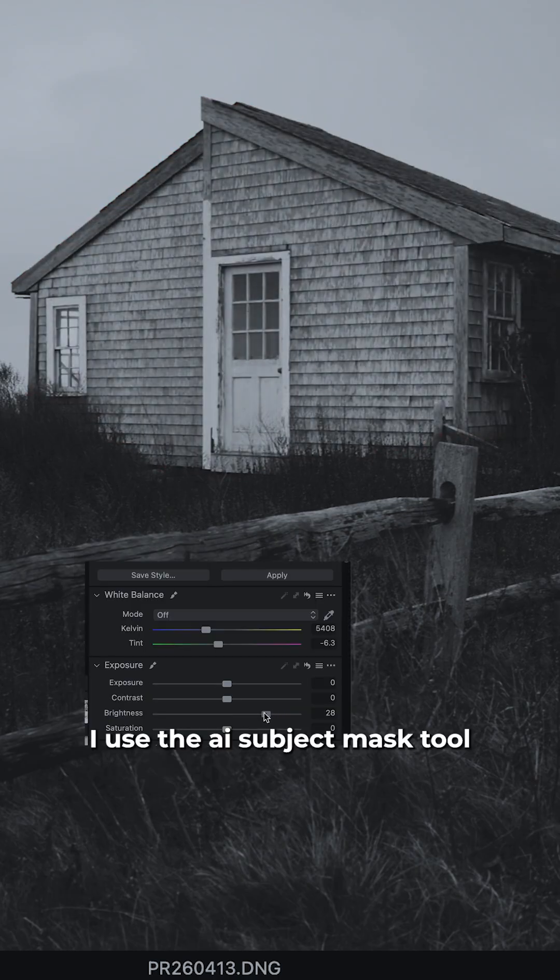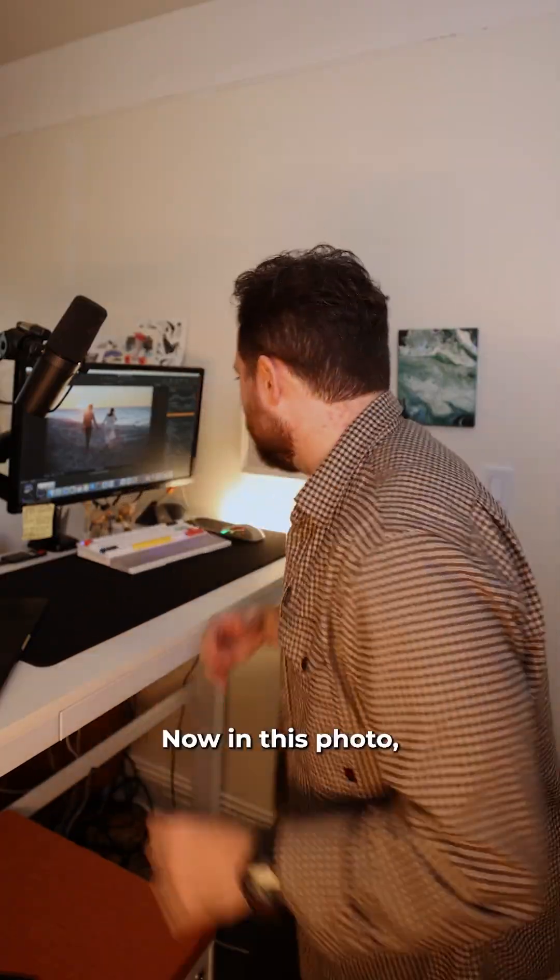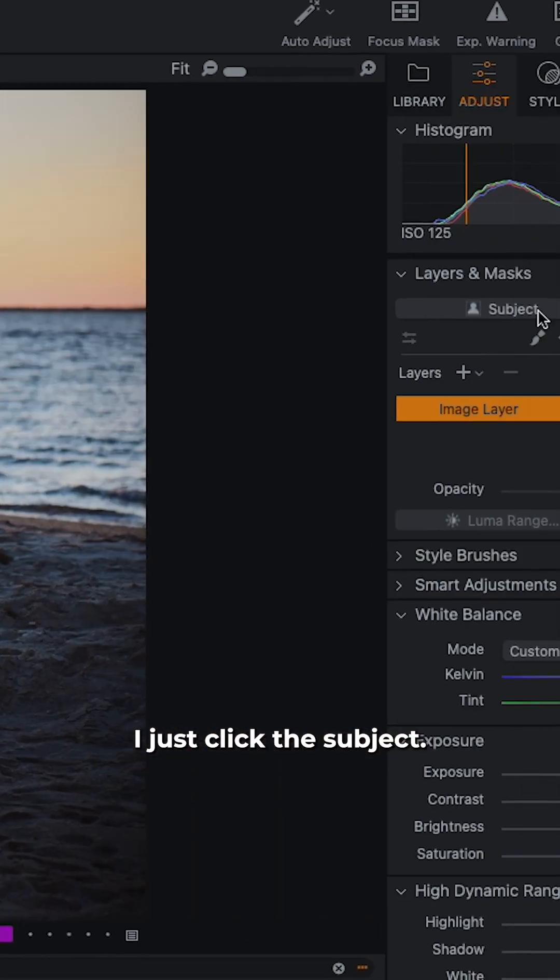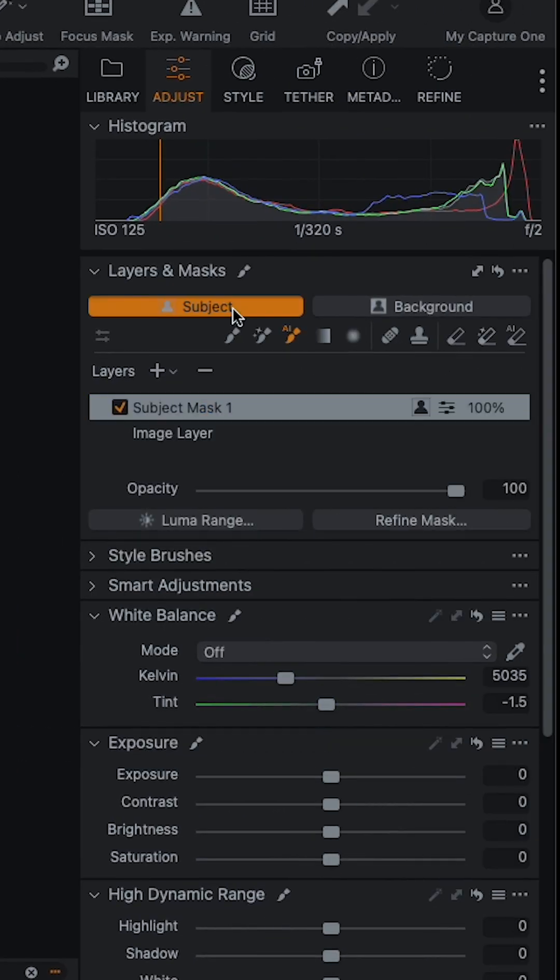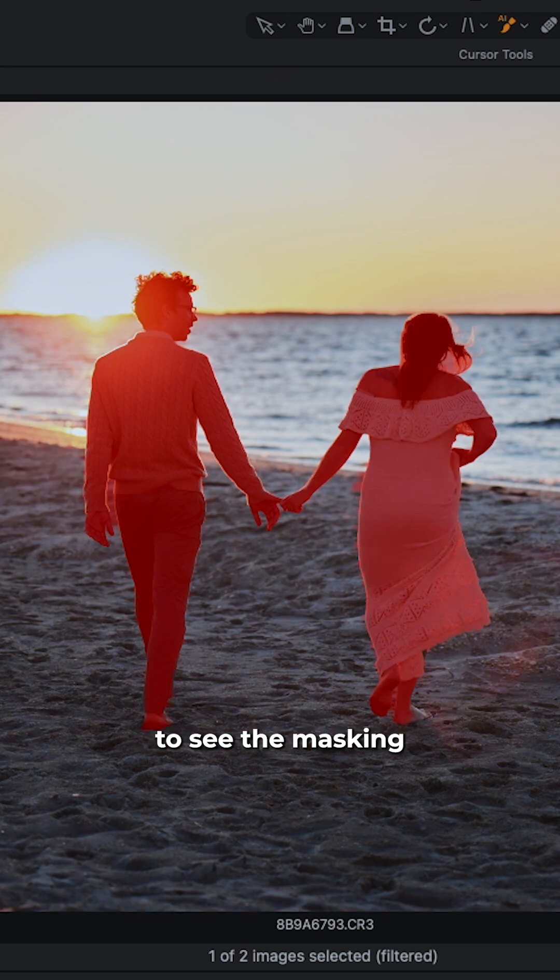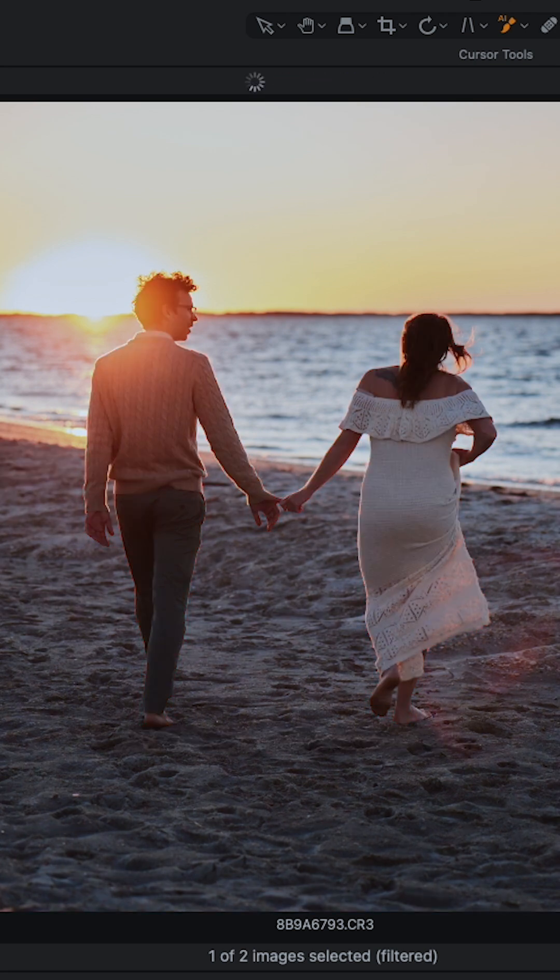I use the AI subject mask tool all the time. Now in this photo, I just click subject, wait for it to process, toggle M to see the masking. It looks like I did a perfect job identifying my subjects.